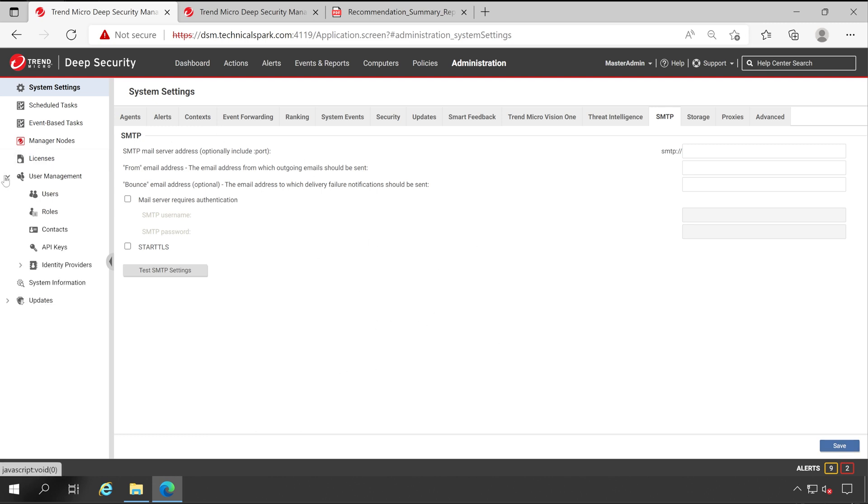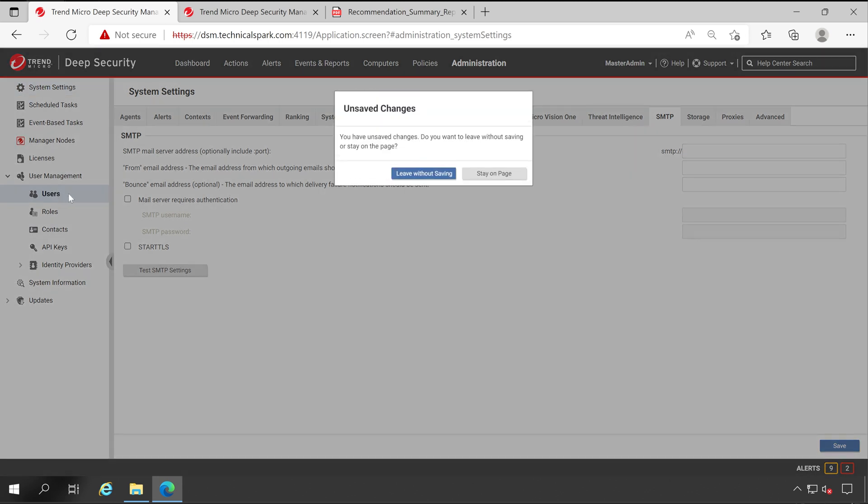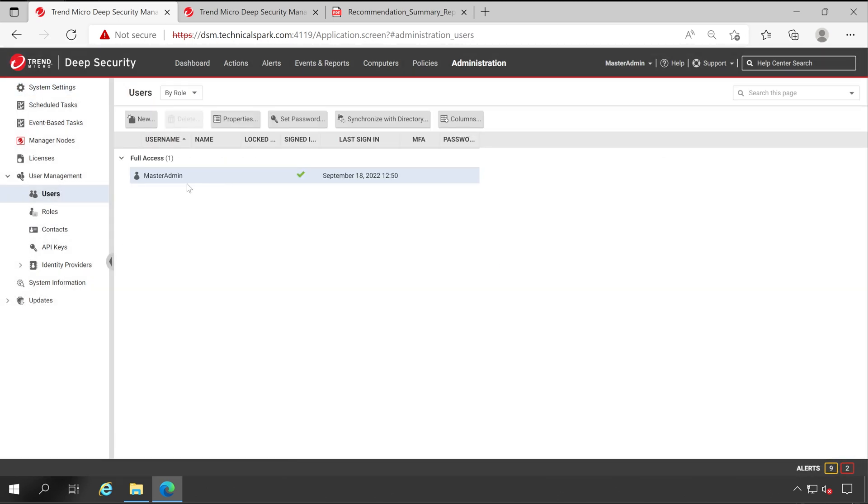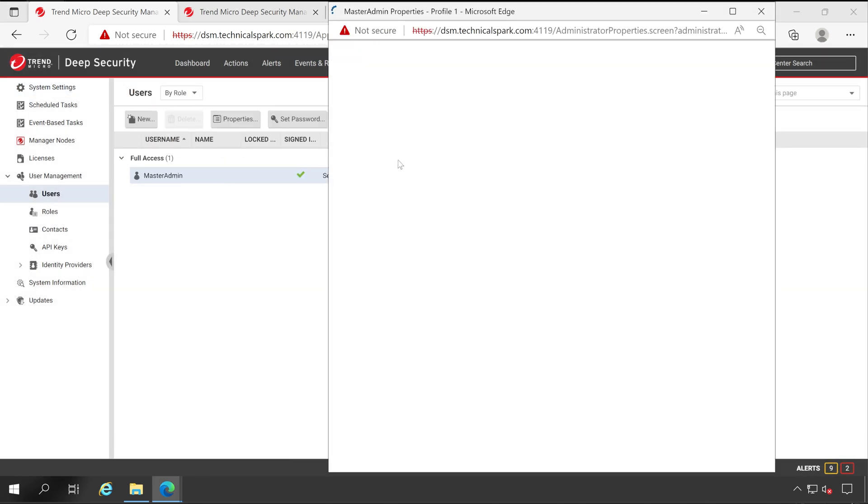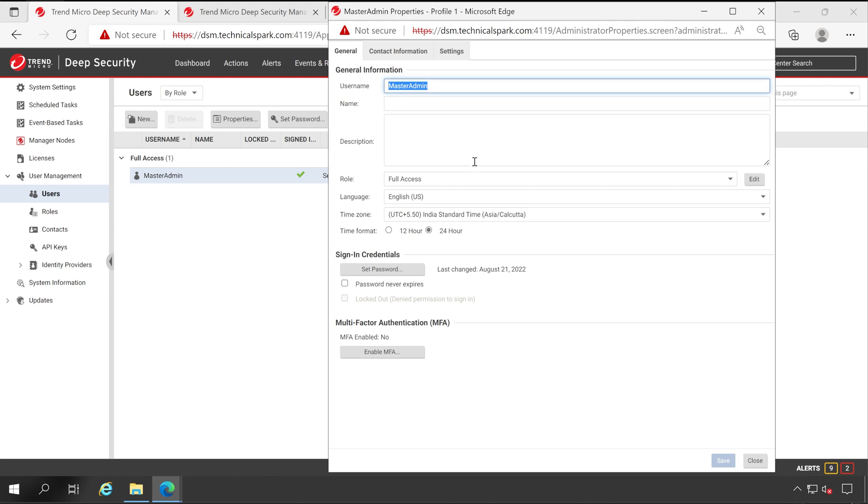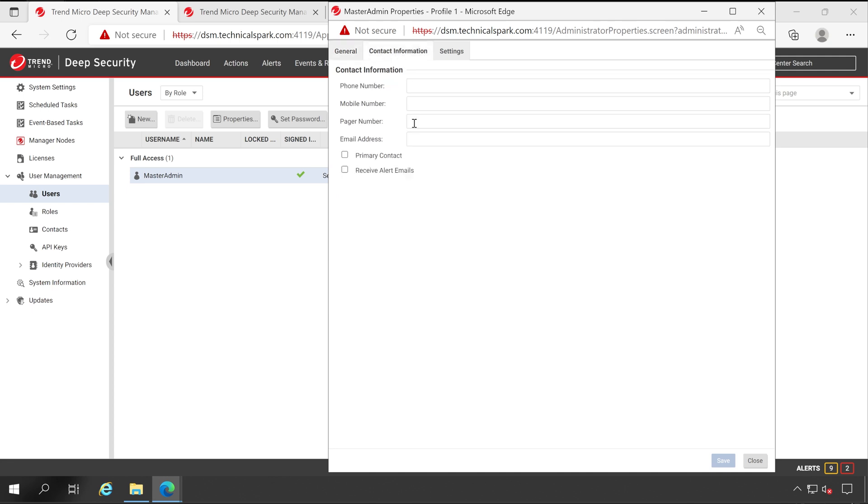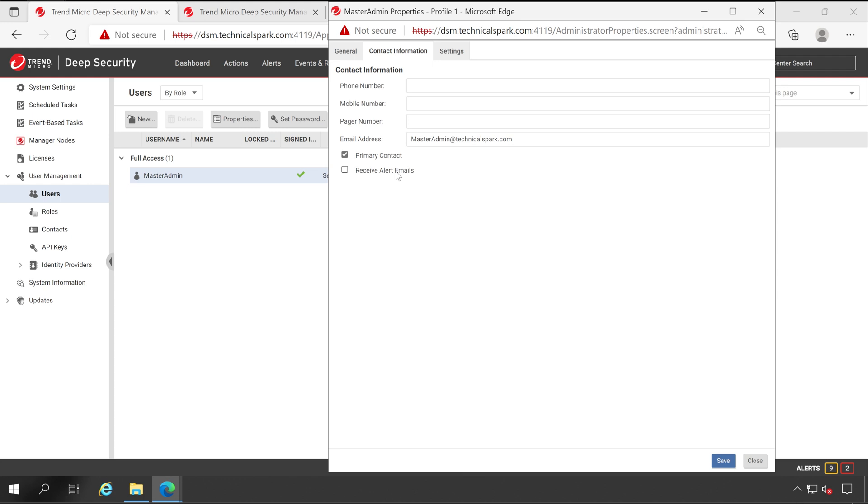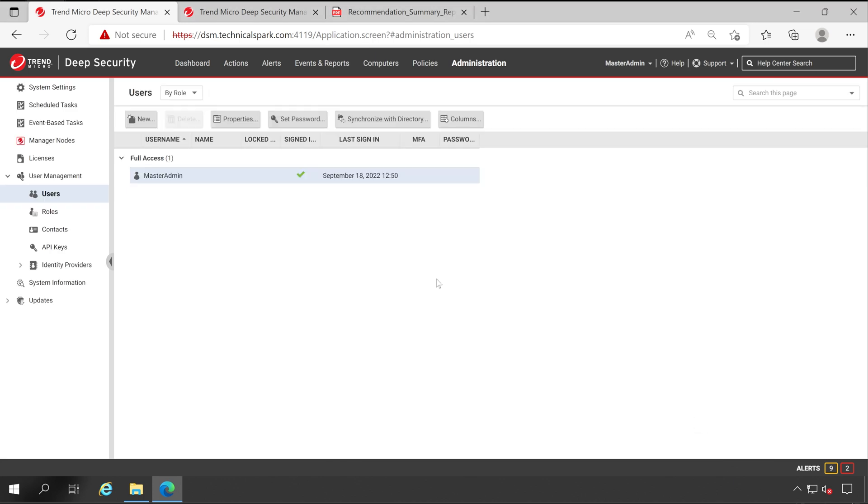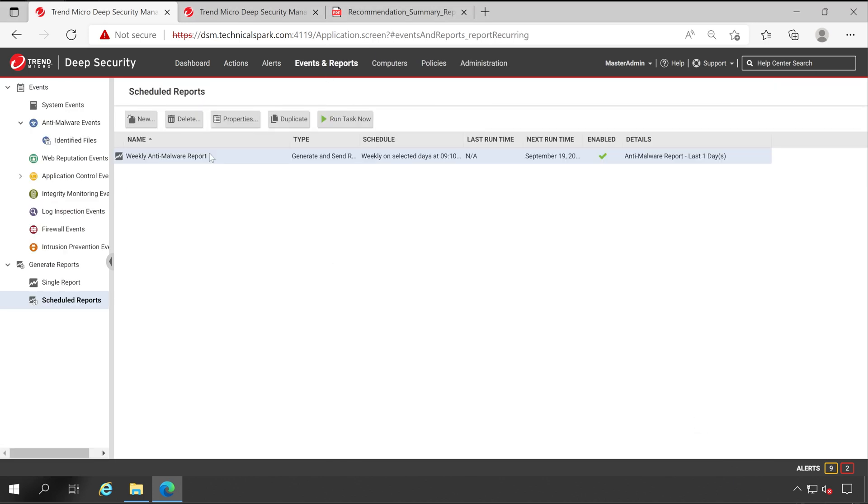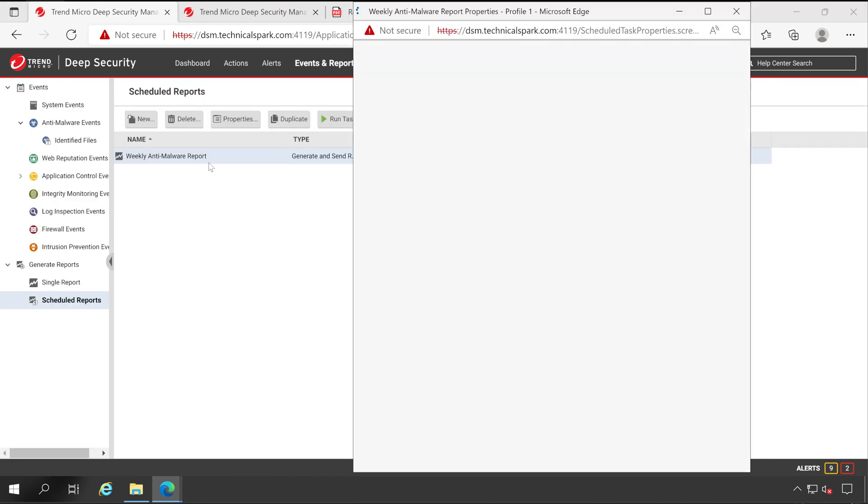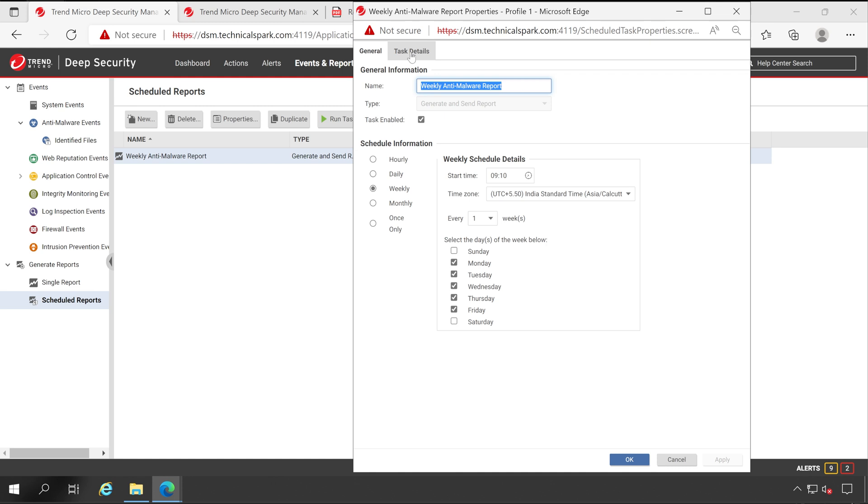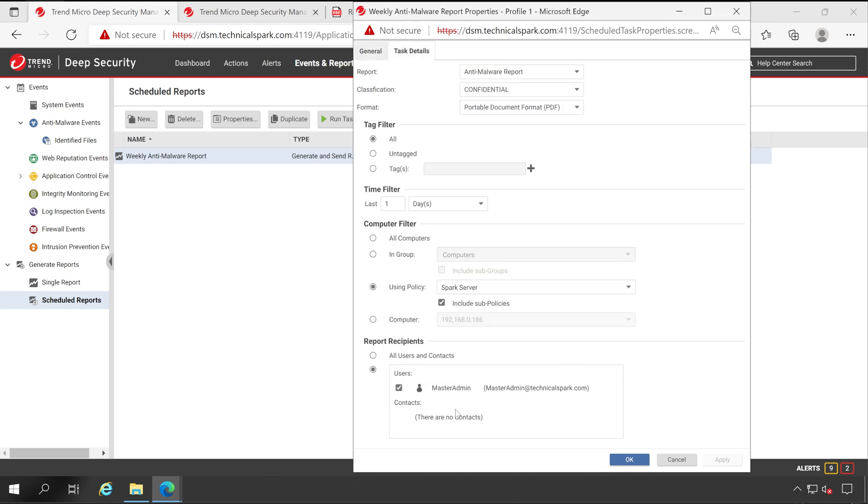And here is the Master Admin. As we saw earlier, there is no email ID configured for this particular user, right? So we are going to configure now. Go to the Contact Information and here you can specify your email ID: masteradmin@technicalspark.com. And if you want, you can tick mark this like Primary Contact, Receive Alert Emails. So until and unless you are not selecting this particular option, you won't be able to receive emails, okay? And this option is very important guys. Now click on Save. That's it, and you are done. Now just double click on this again. And here is my email ID. Now email ID got appeared. Earlier it was showing no email.